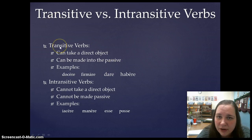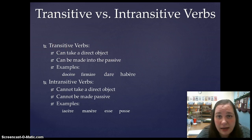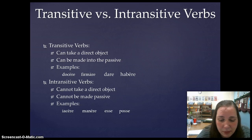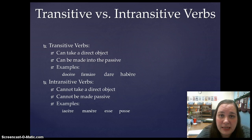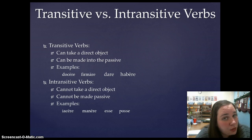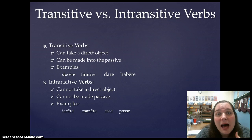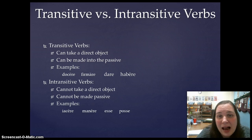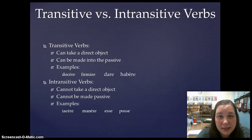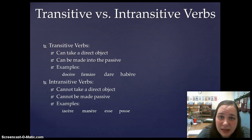A transitive verb is any verb that can take a direct object. So for example, 'to hold,' or 'to teach.' I teach what? Latin. I teach who? Students. Or this verb: I have a dog. I have a house. Any of these verbs can take a direct object.